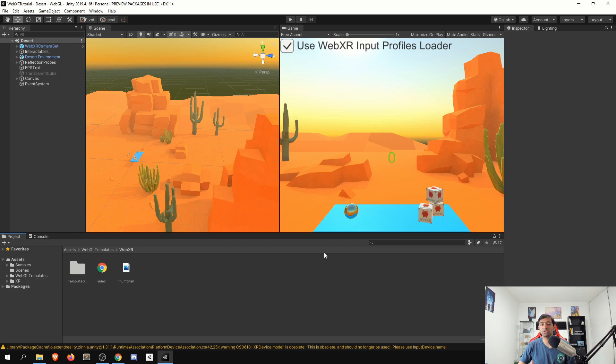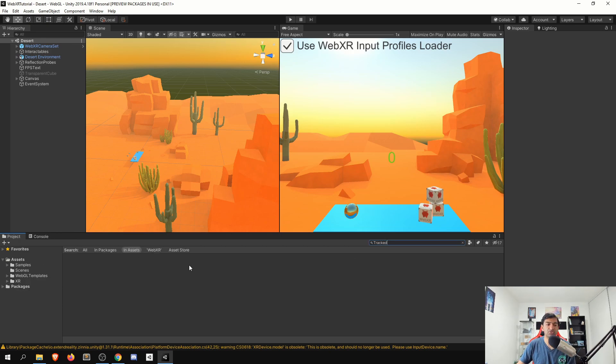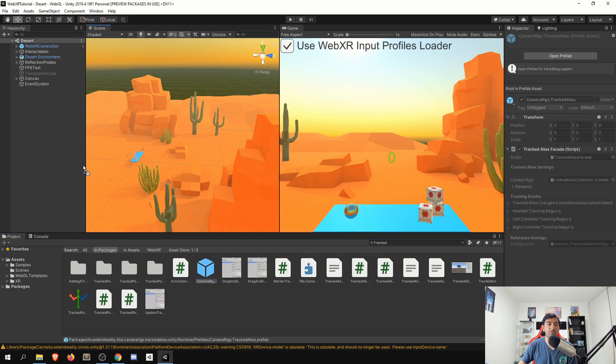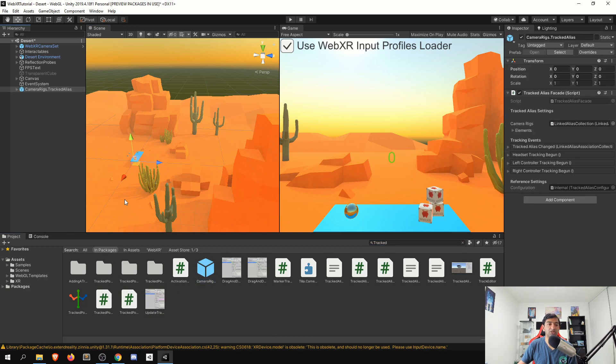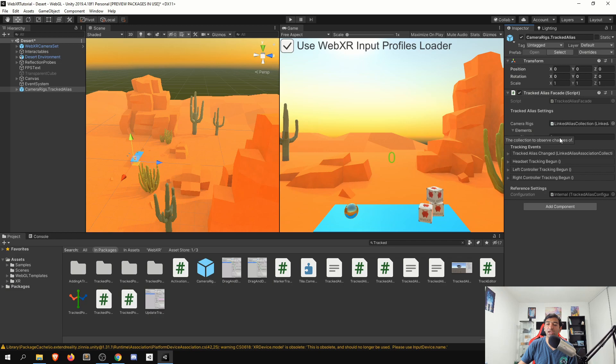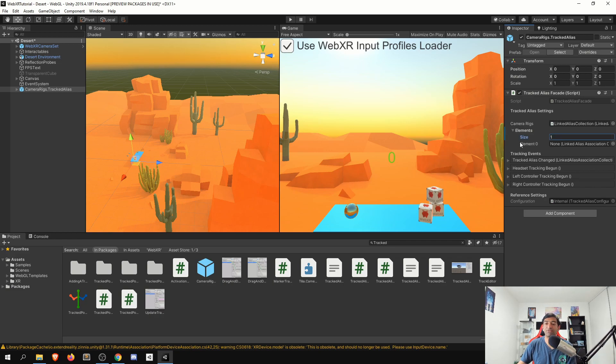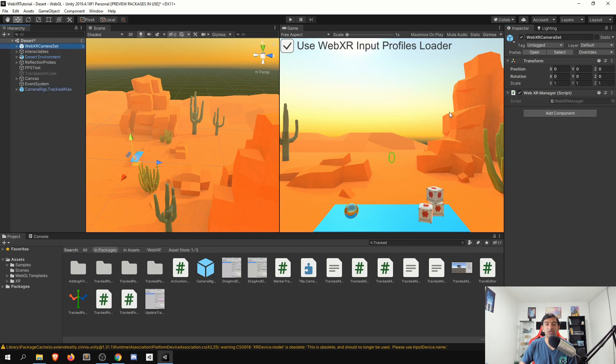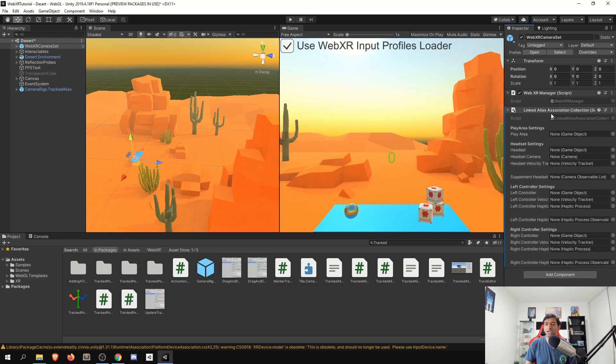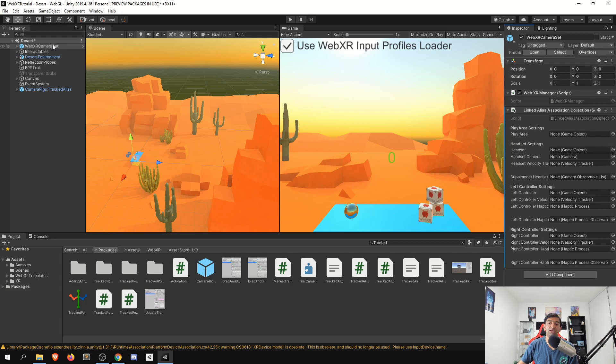First thing we'll need to do is set up our tracked alias. So you can search for that within our packages, and there should be a camera rig here. Let's go ahead, drag that out into our scene. And then we'll need to set up a linked alias so that we can go ahead and add that as a field within our tracked alias so that the tracked alias knows what to copy. So on our WebXR setting here, let's go ahead and add on a linked alias.